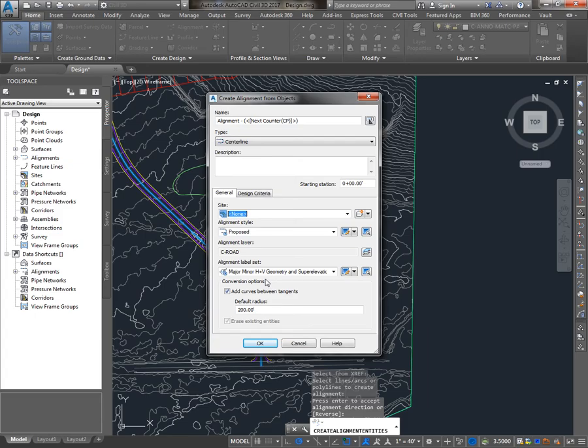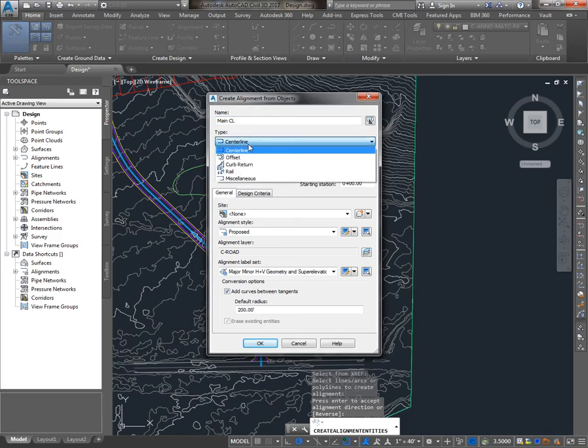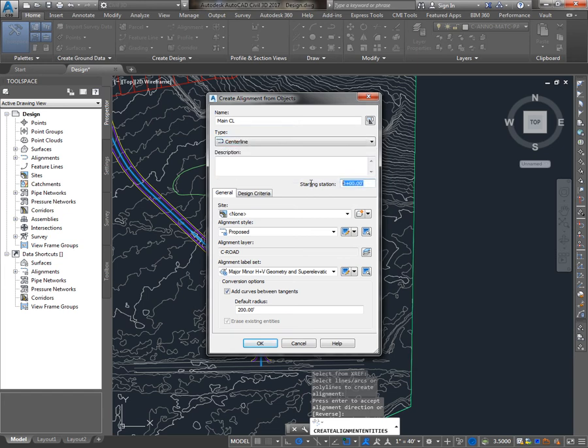So in this Create Alignments from Objects dialog, I'll give the alignment a name, choose a type, which really has no effect on the functionality of the alignment but is just a way to organize your alignments. Starting Station - at the beginning of the alignment, what station am I at? And I'll give it a 100.